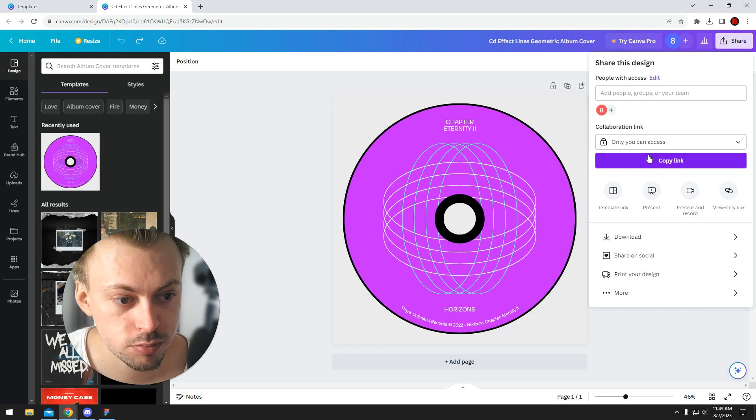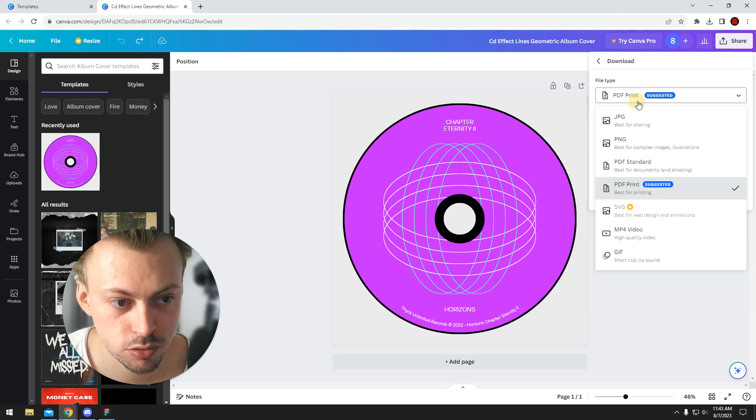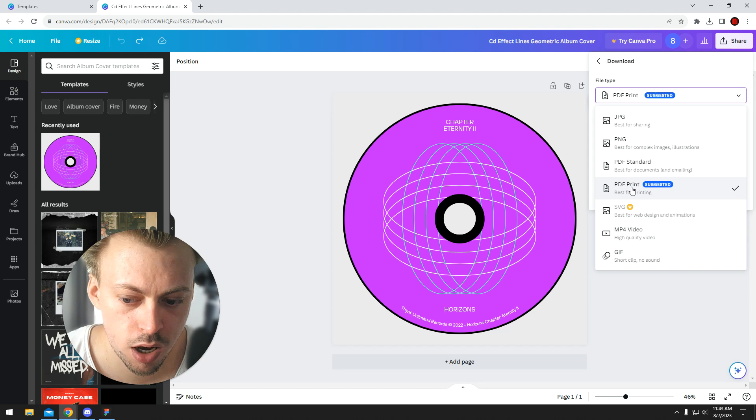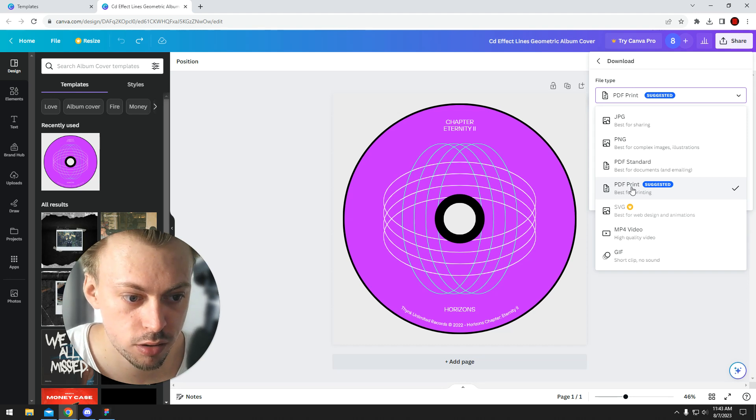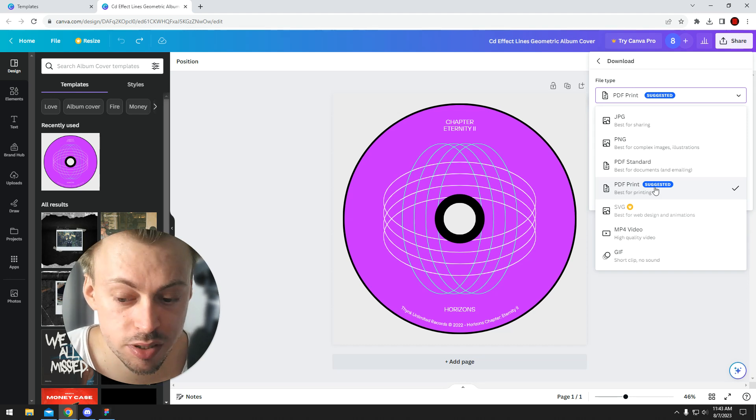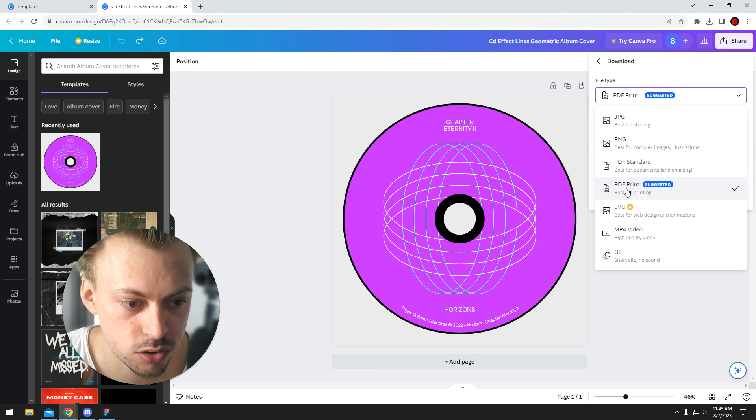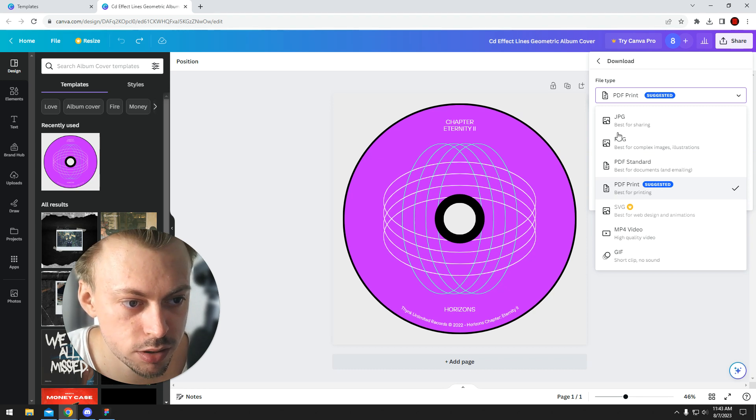Once you're done, you simply download your design. I'm not really sure how it's getting printed, but PDF print is the highest DPI quality, so you're probably going to want to go with PDF print.